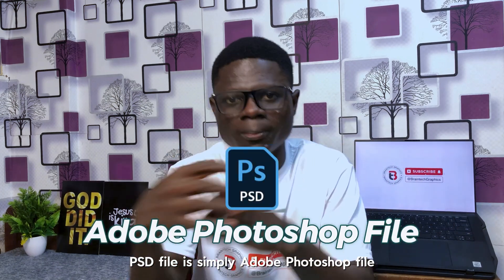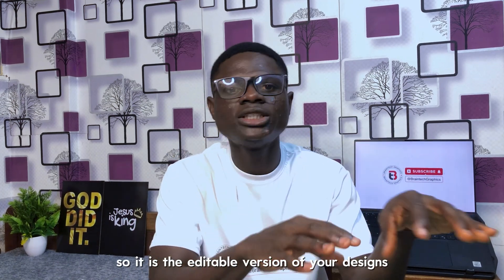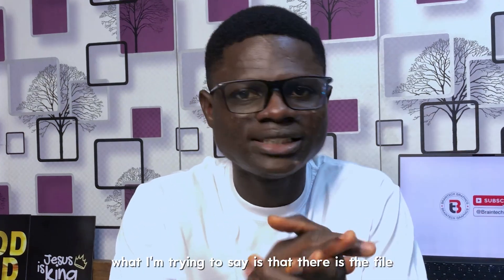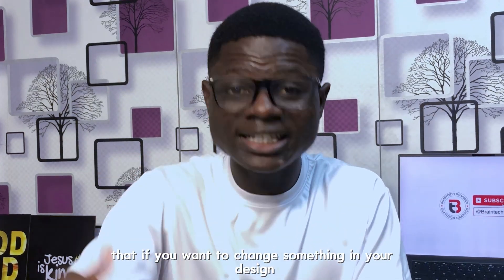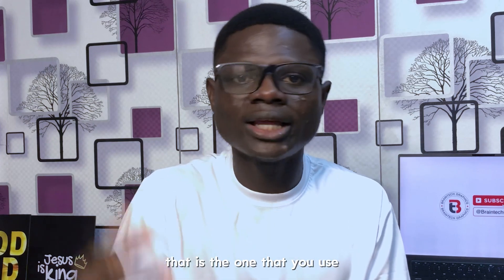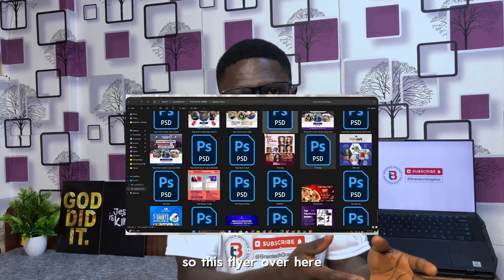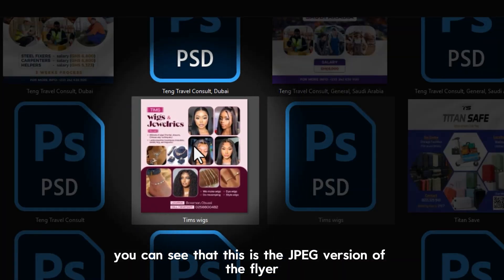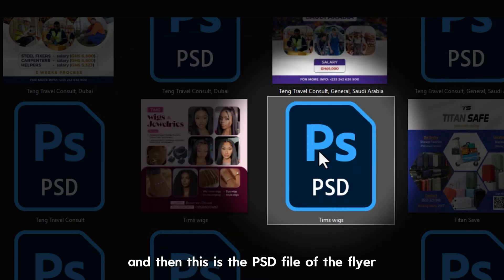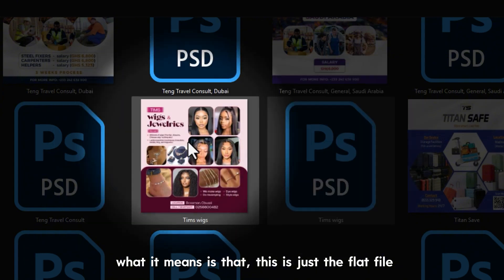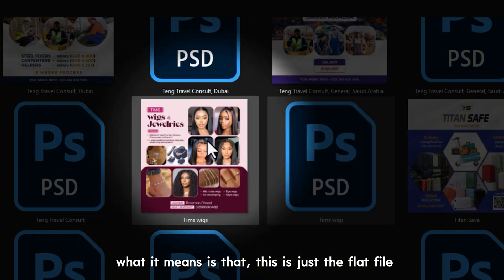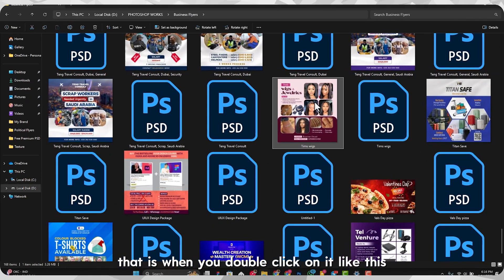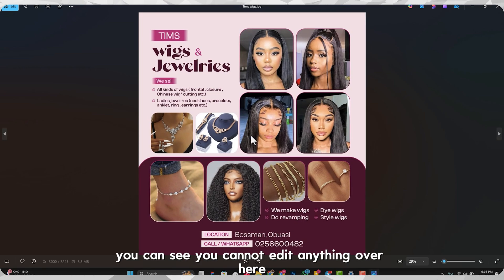In case you don't know, a PSD file is simply an Adobe Photoshop file — it is the editable version of your designs. What I mean is that if you want to change something in your design, that is the file you use. So this flyer over here — you can see that this is the JPEG version of the flyer, and then this is the PSD file of the flyer. The PSD is the editable version; the JPEG is just the flat file.